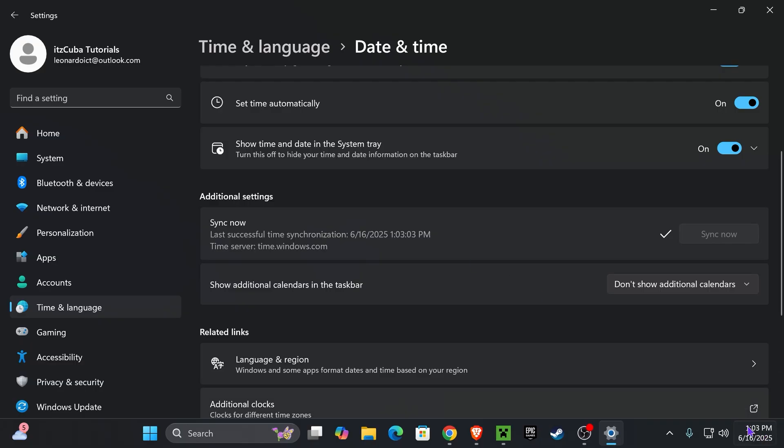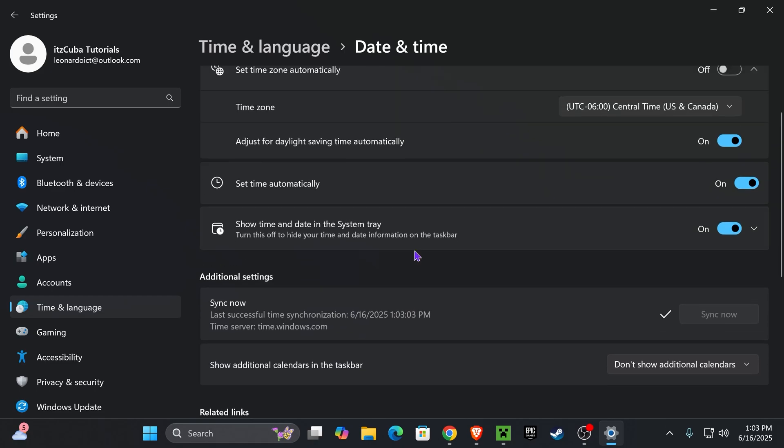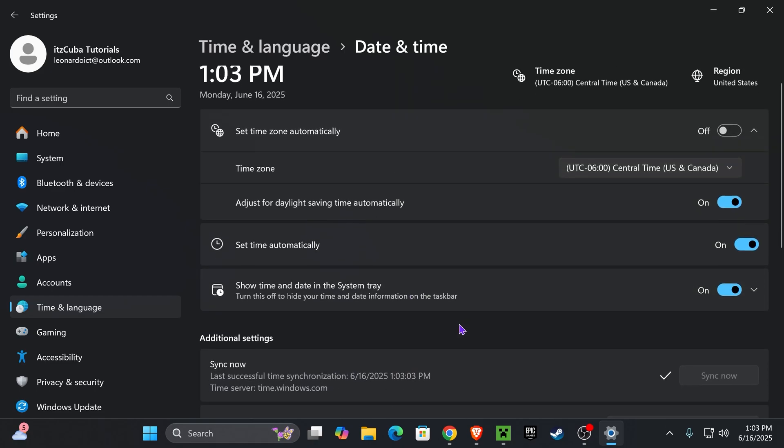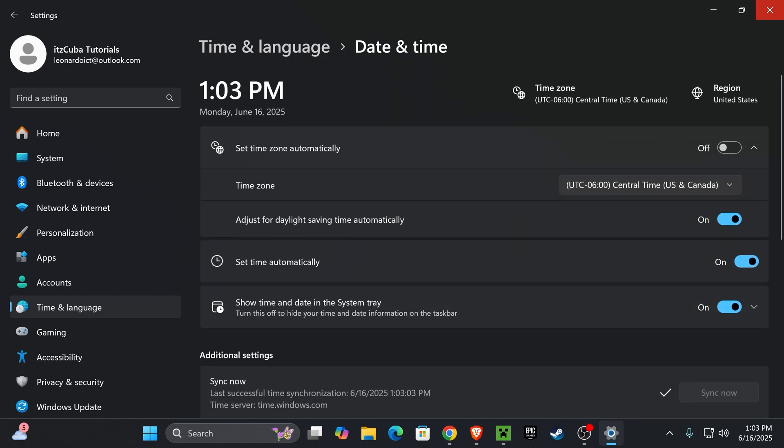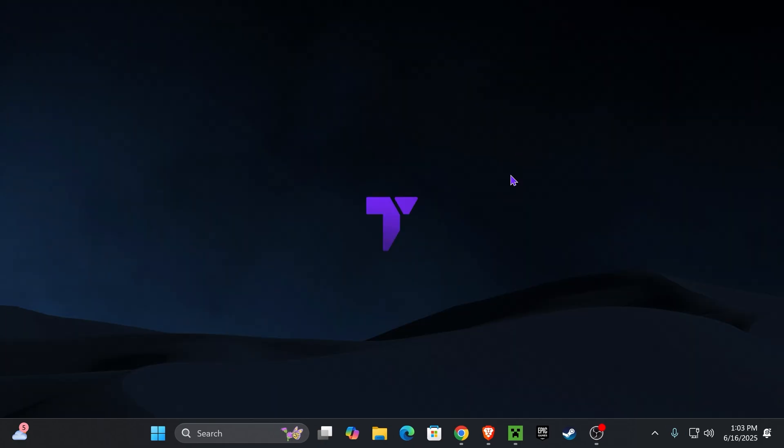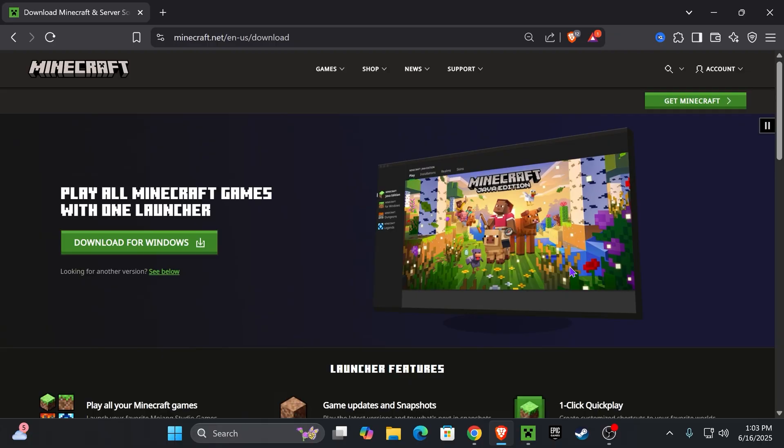Make sure you have your last sync happen recently. Right here, the moment of doing this is right now. It's 1:03 PM and that's the time I synced it, so that is matching. After doing that, go ahead and try opening Minecraft again and that probably will fix Minecraft for you.